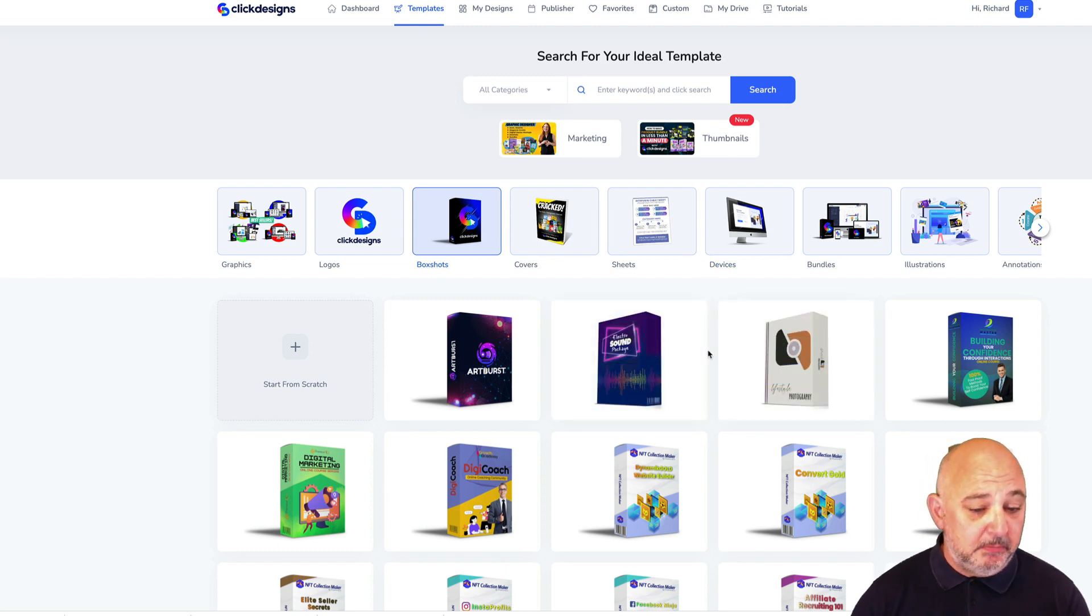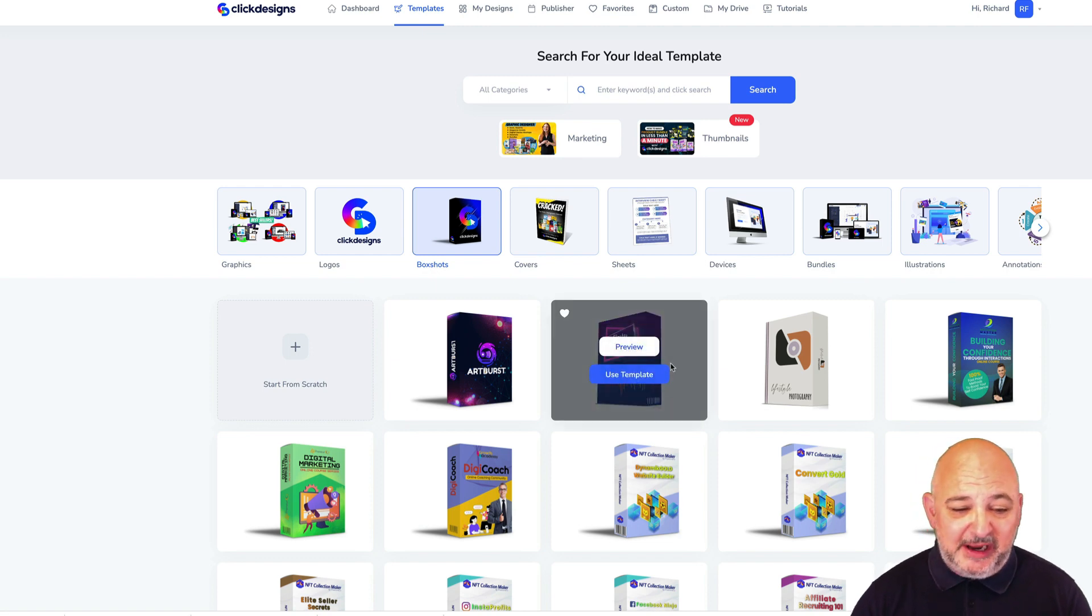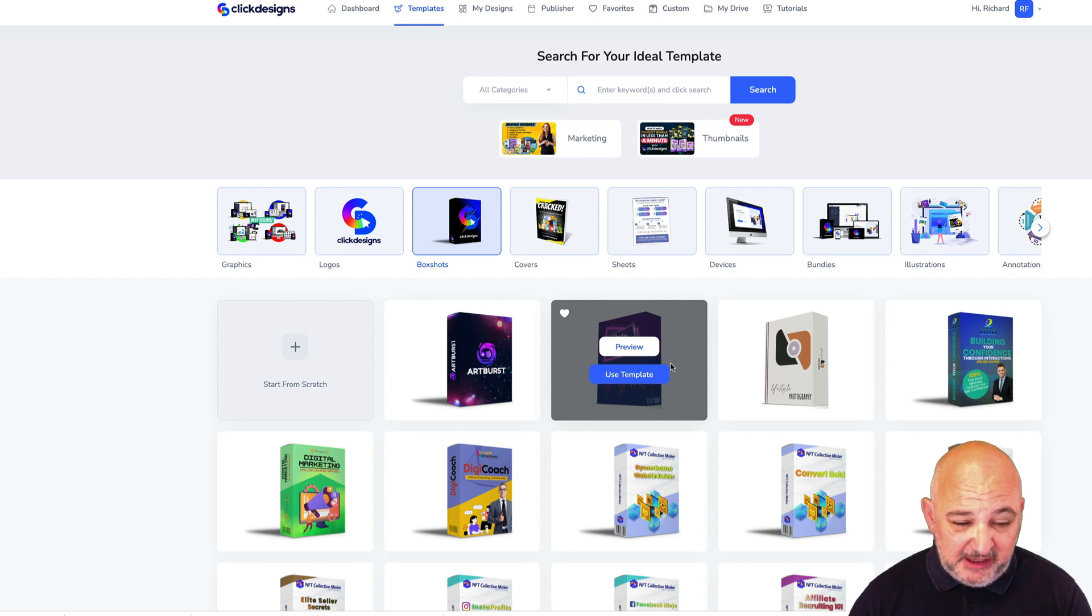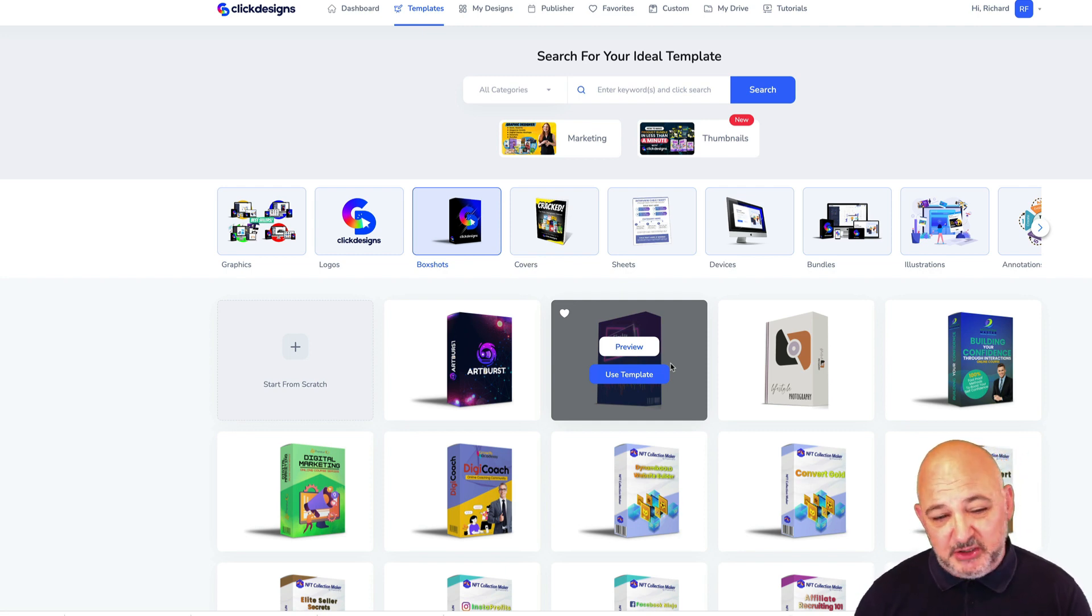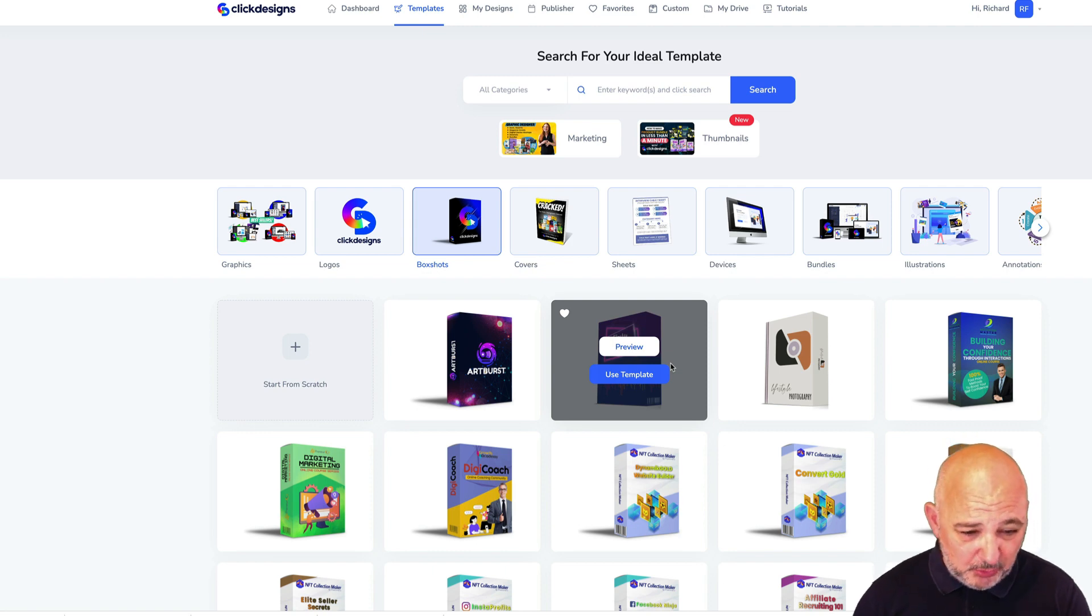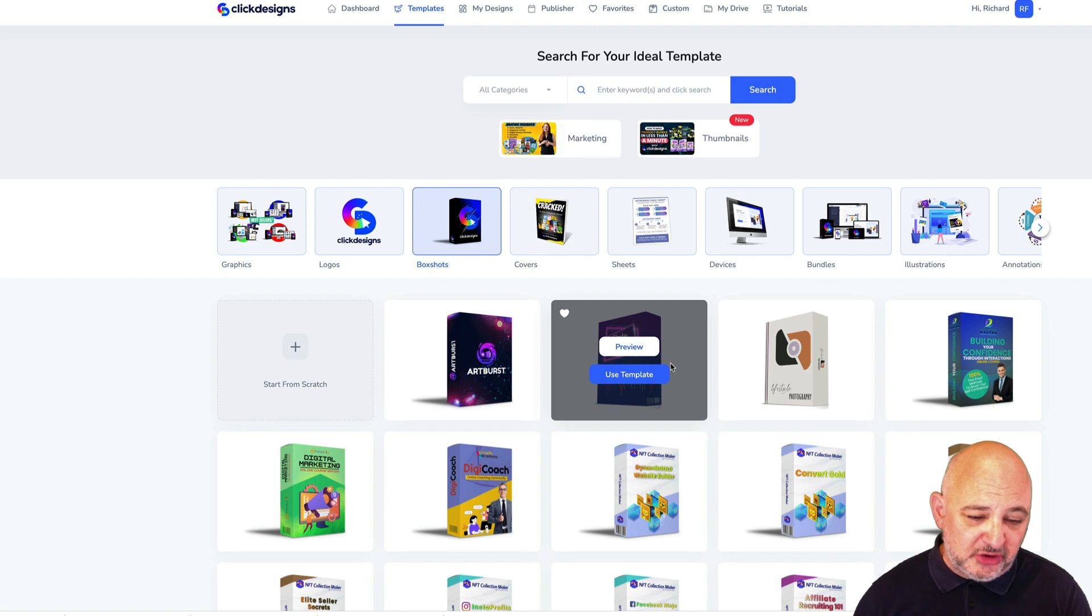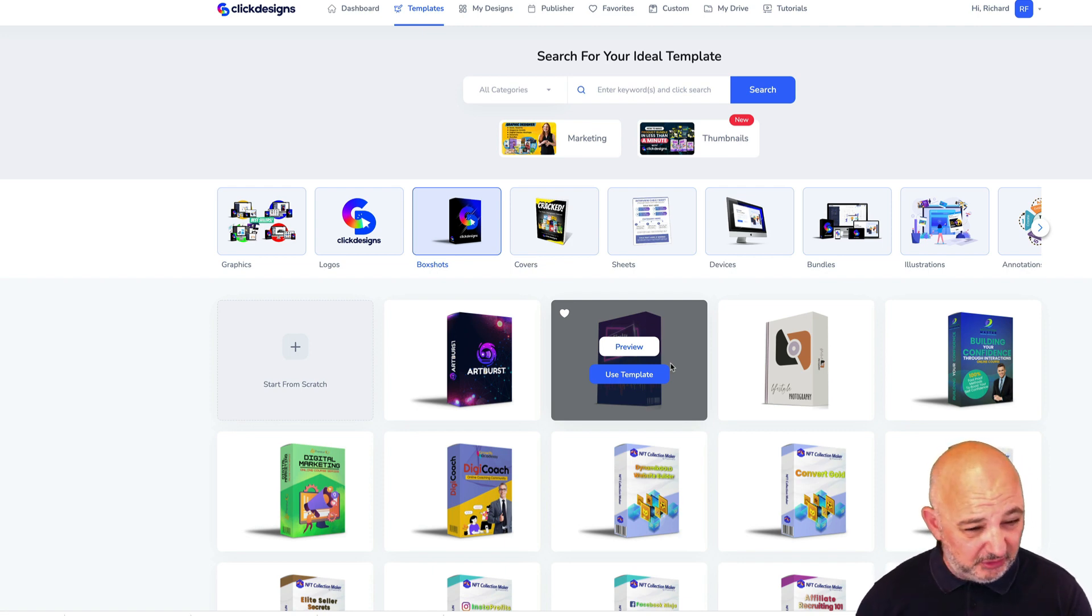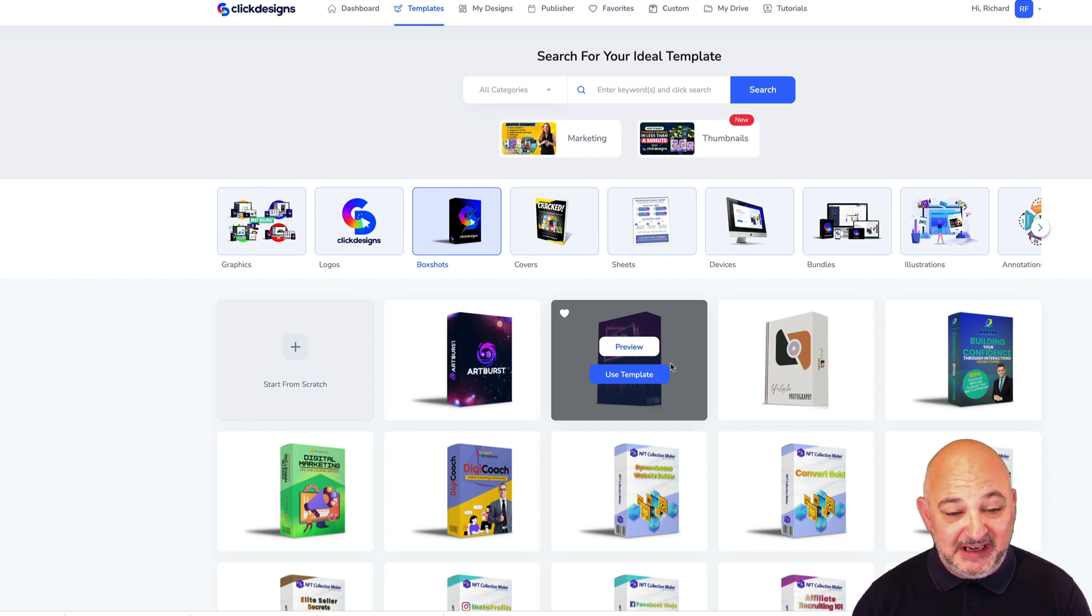Today I want to concentrate on box shots and how easy they are to create. I still have a 50% coupon for ClickDesigns. Check out the description below, it will take you to my bonus page where you can see my bonuses and use that 50% coupon. I also have a coupon for every single step in the funnel. Make sure you check that out because it's very limited and could be removed at any time.